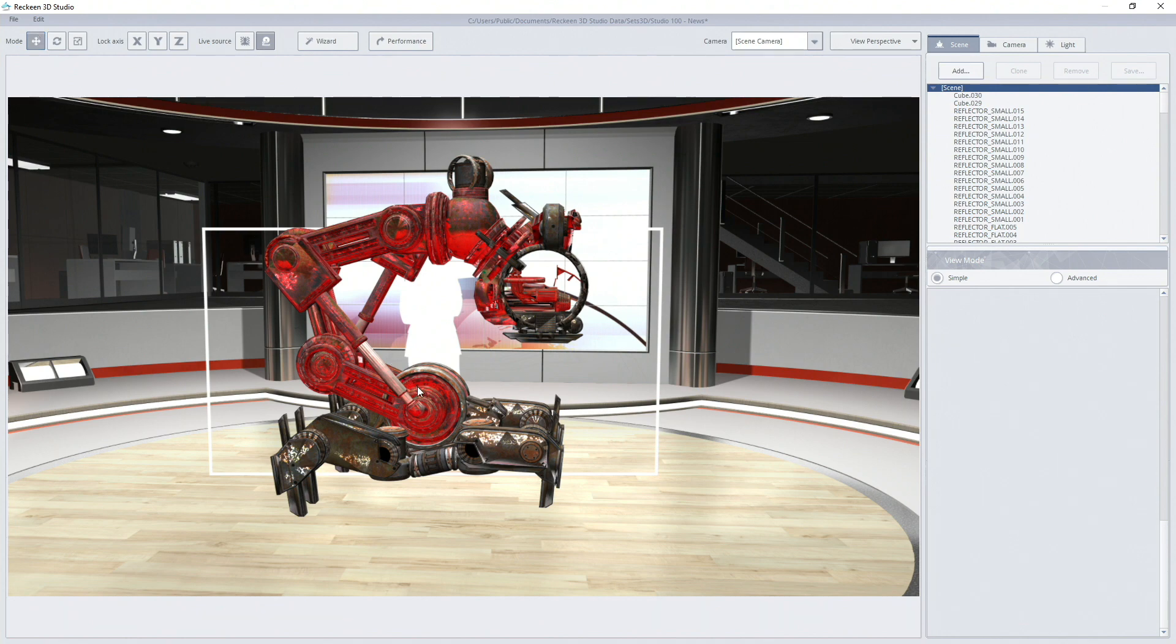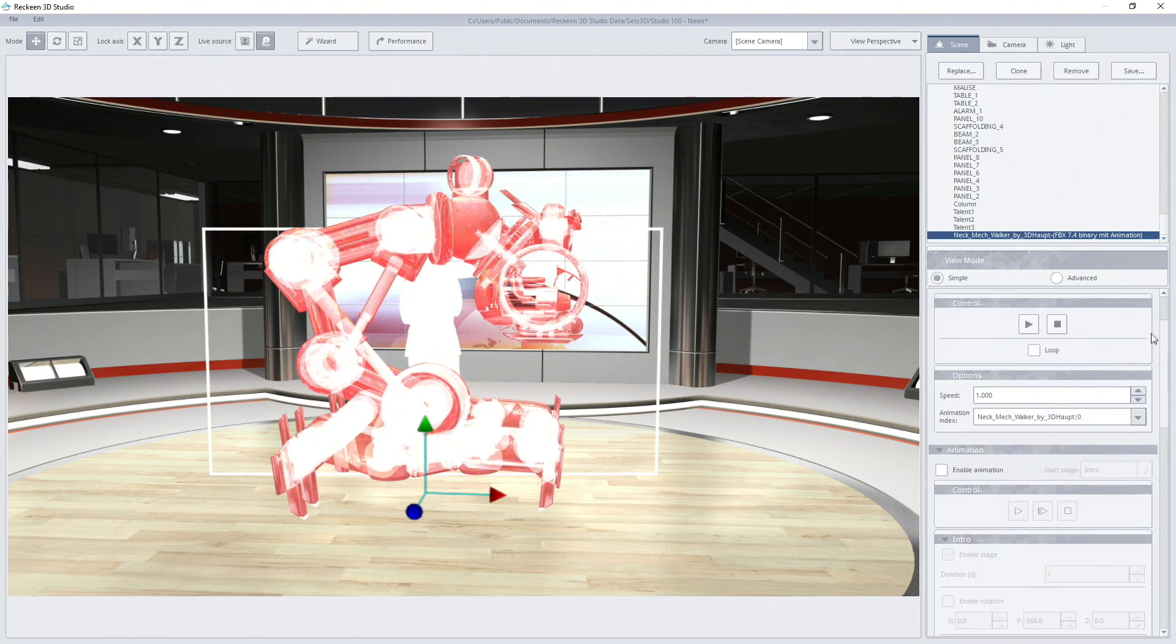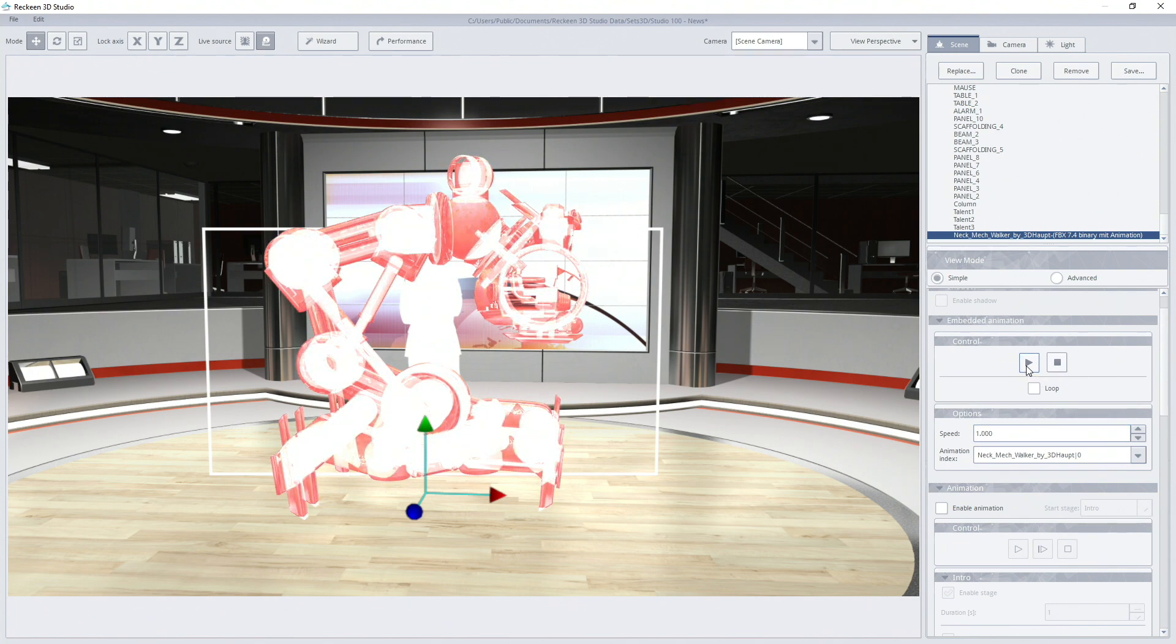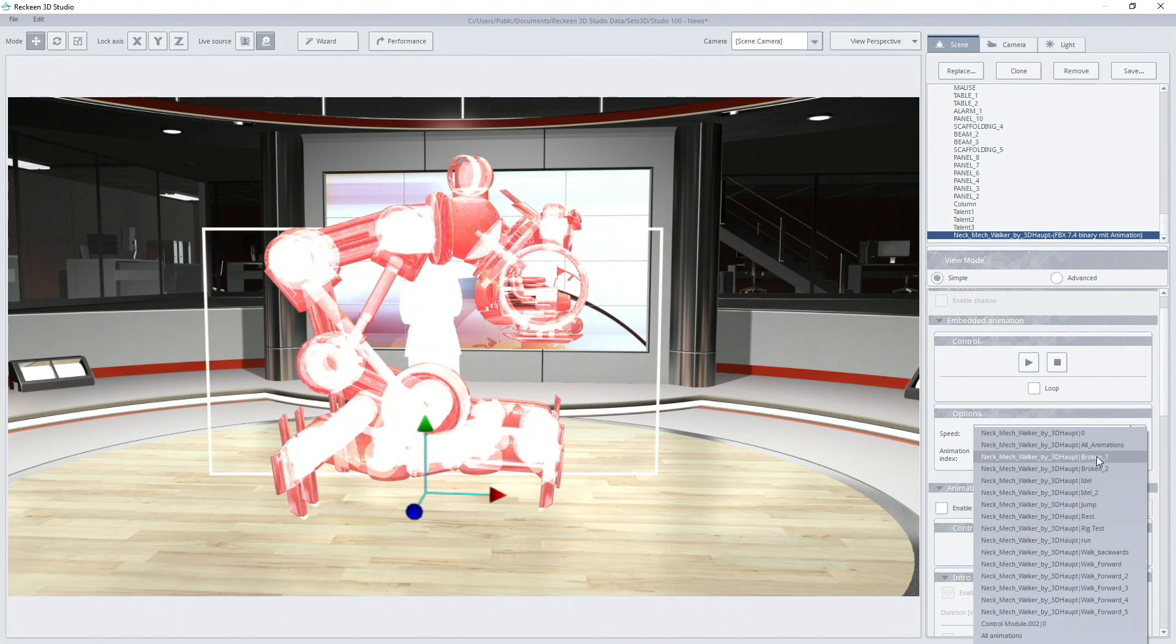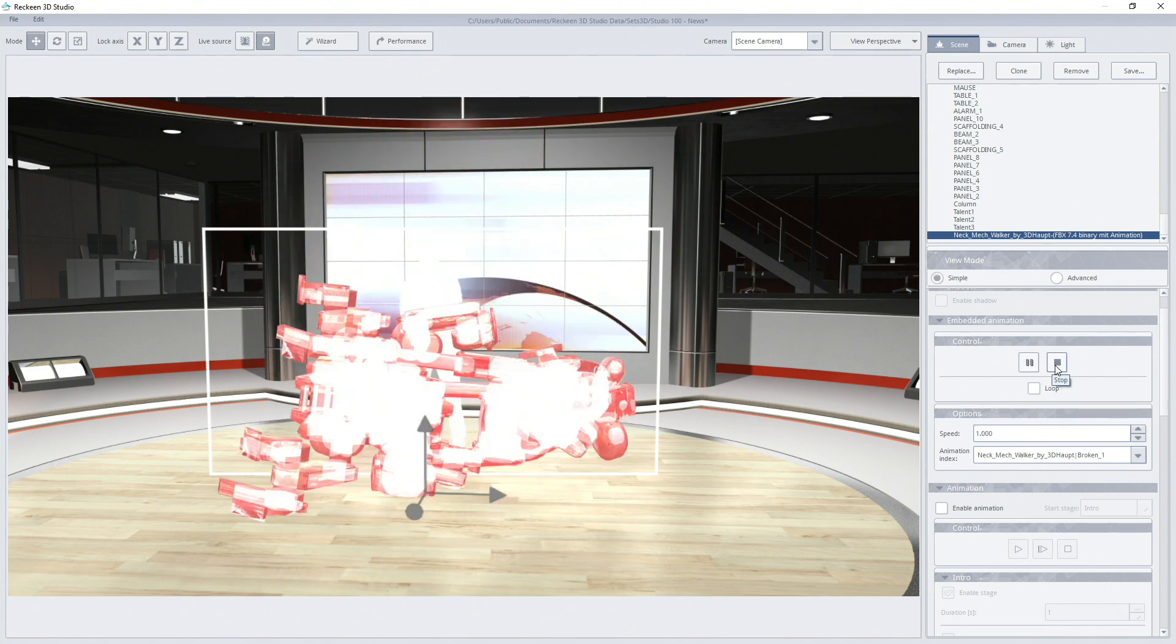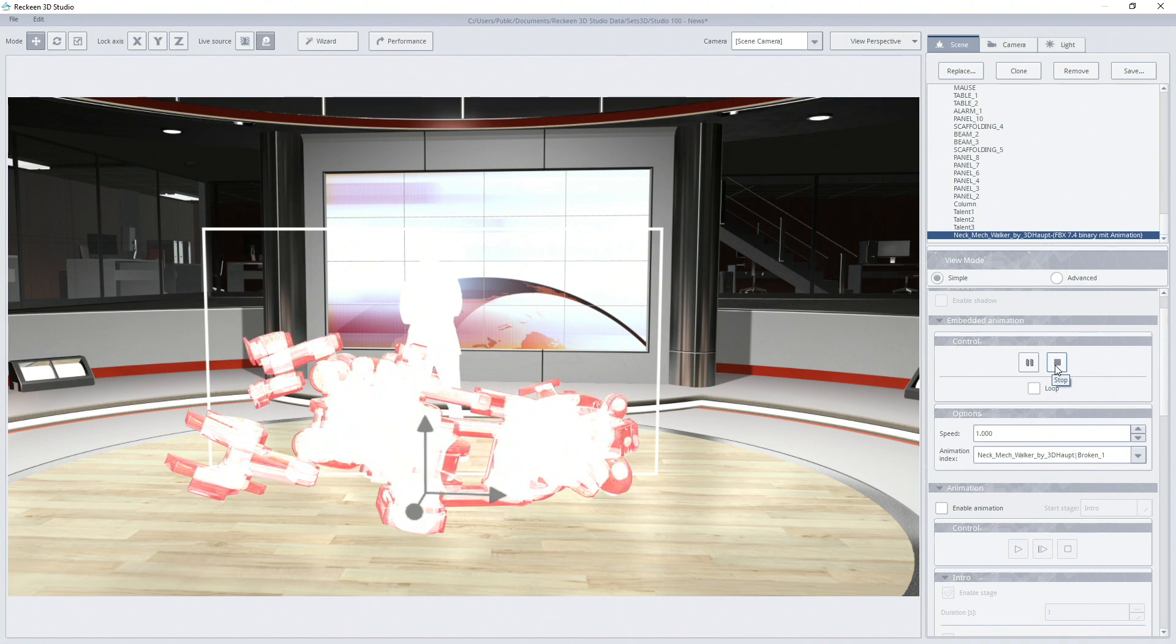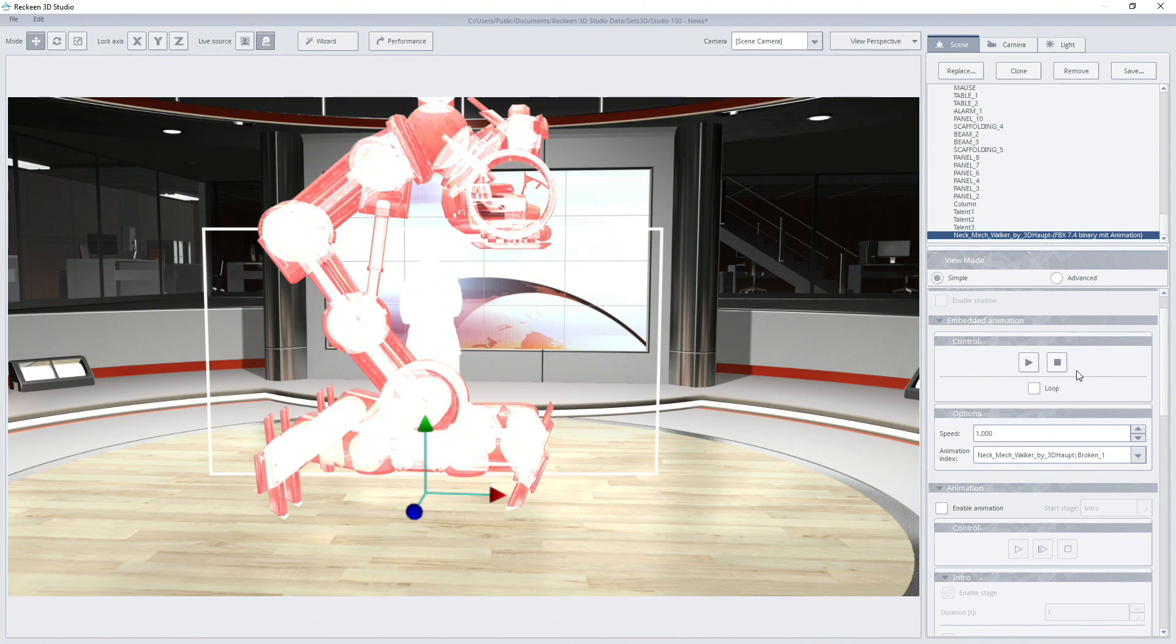After we highlight the object we can see available settings and options. Here we can set up a speed in which the object executes its movements. Under animation index we can choose which animation prepared by a graphic designer we want to execute. After the animation has been executed or if we press stop, object goes back to the initial position.